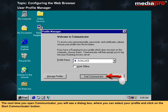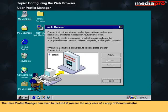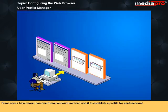The next time you open Communicator, you will see a dialog box where you can select your profile and click on the Start Communicator button. The User Profile Manager can even be helpful if you are the only user of a copy of Communicator, as some users have more than one email account and can use it to establish a profile for each account.